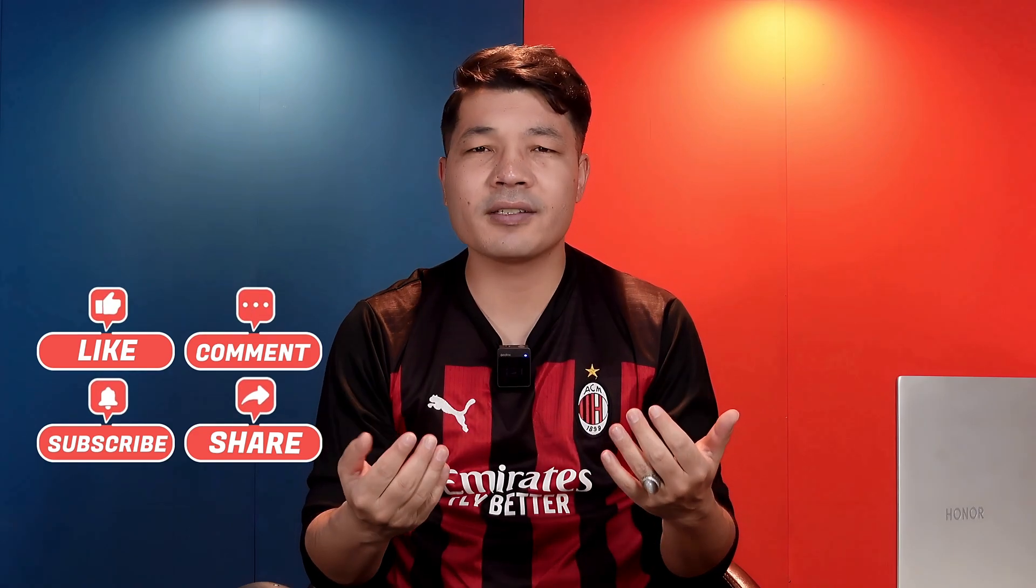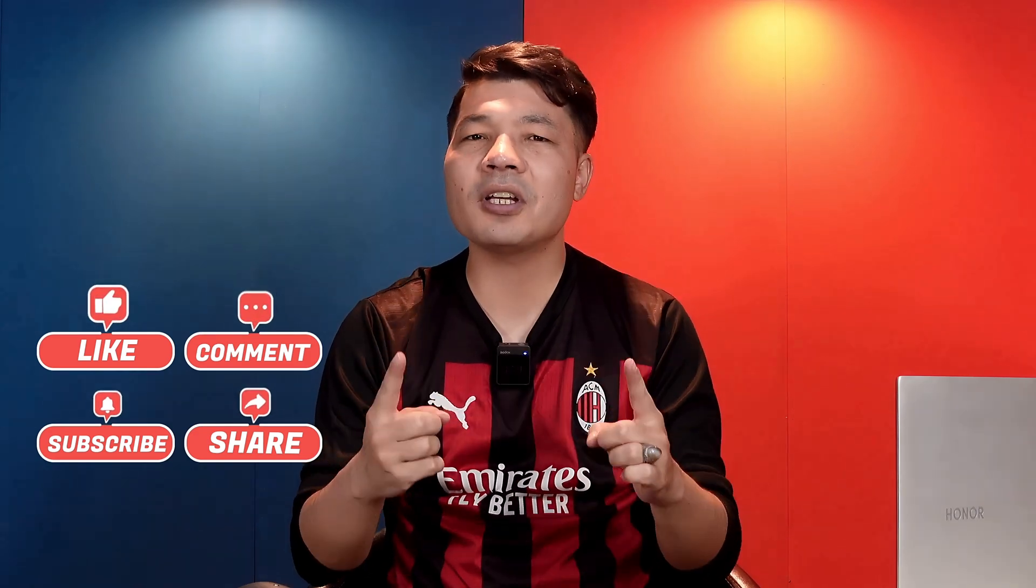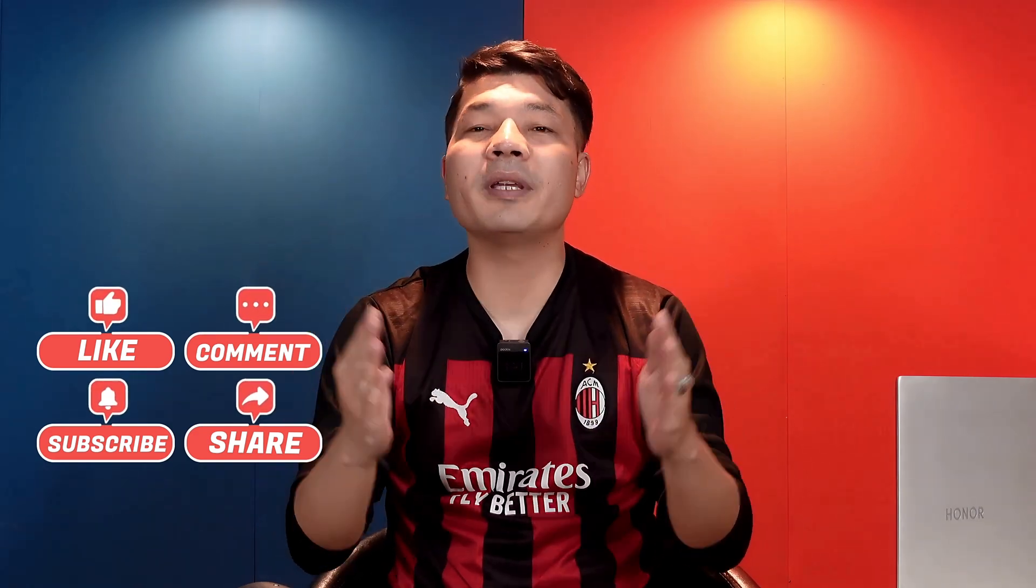If you want more videos like this in the future, please subscribe to my channel. I'll catch you on the next one. Stay blessed, stay safe. Bye!